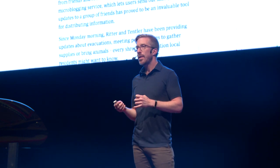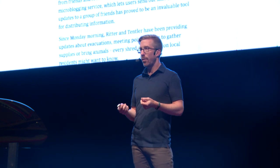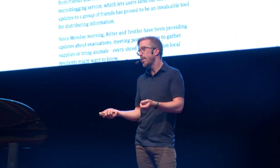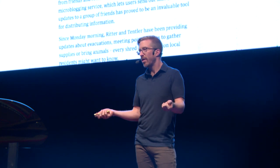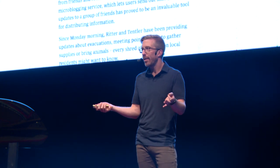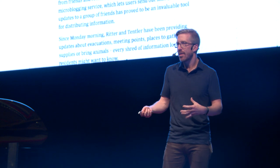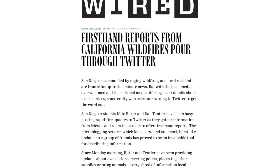Once Nate switched to using the hashtag, people could get this information sent to them without having to search for it — it would just come to them. A friend at Wired realized this was a really good use case for Twitter. Up until this point, most people thought Twitter was frivolous — a toy. But suddenly, when people were in their most vulnerable states during an emergency or crisis, they had a way of disseminating information efficiently through one of these platforms.